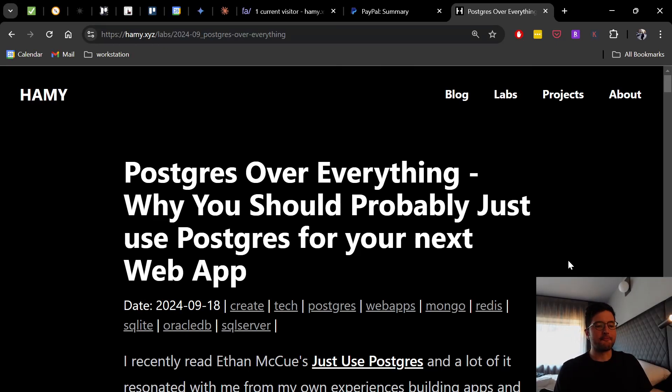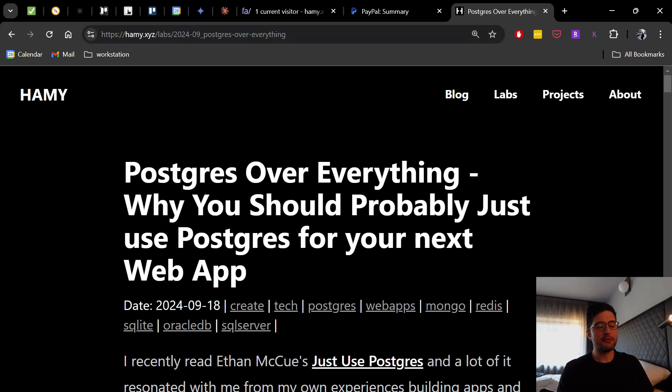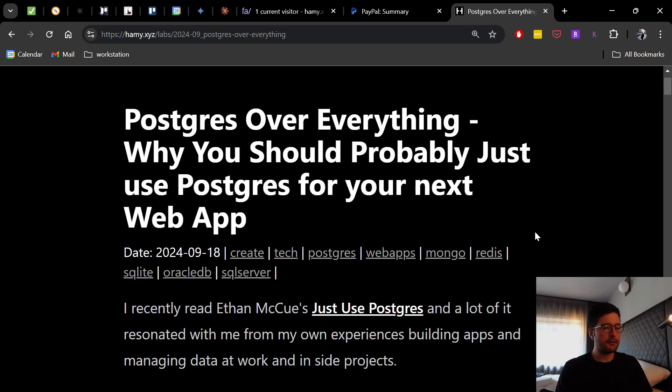Hey everyone, welcome back to the lab. In this video, we're talking about Postgres over everything. Why you should probably just use Postgres for your next web app.